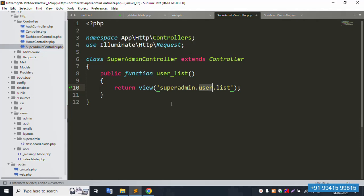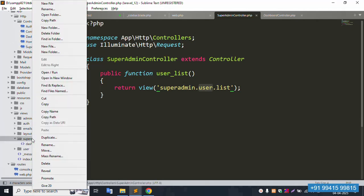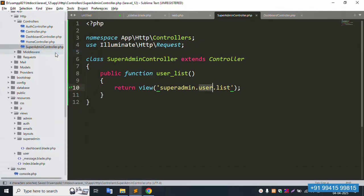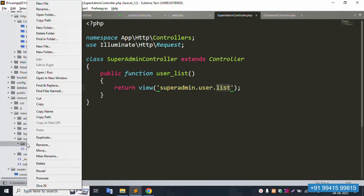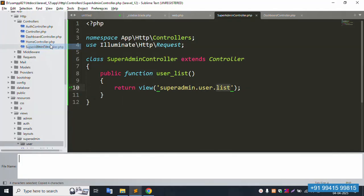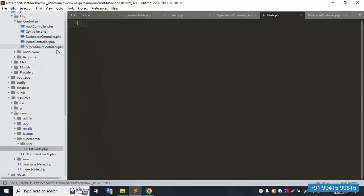The super admin view is returning super admin dot user list. Copy the same name — inside super admin, create a new folder. The folder is created. Now create a new blade PHP file with the same name — successfully created.